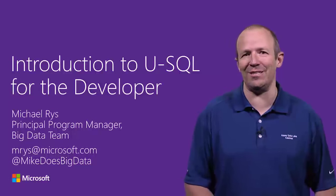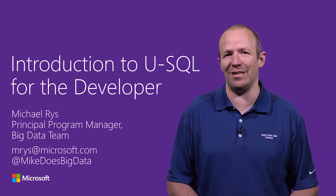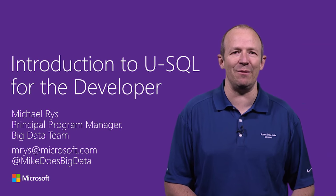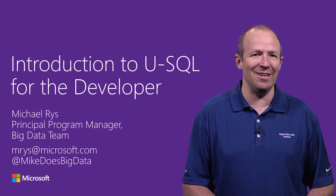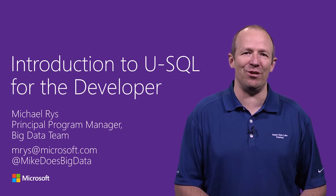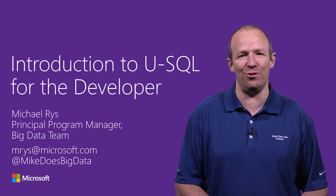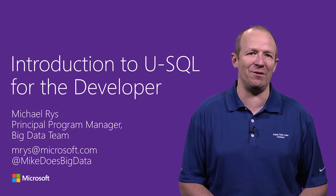Hi, I'm Michael Ries. I'm a Principal Program Manager in the Big Data team responsible for USQL. It is my pleasure today to give you an introduction to USQL for the C-Sharp developer.